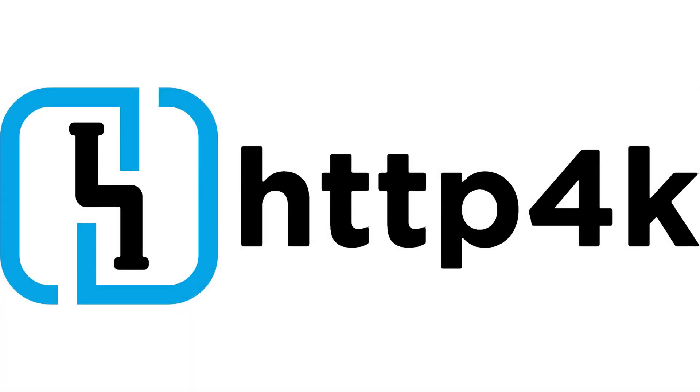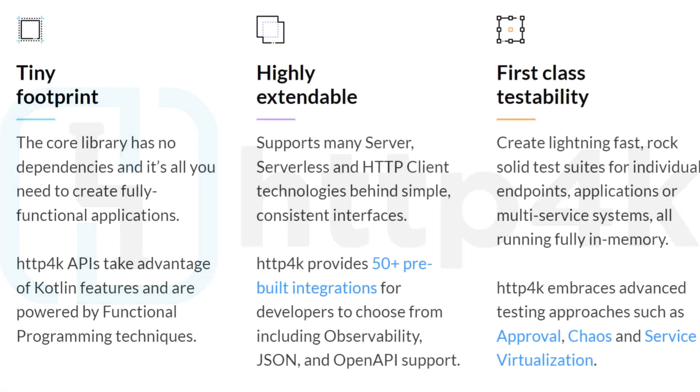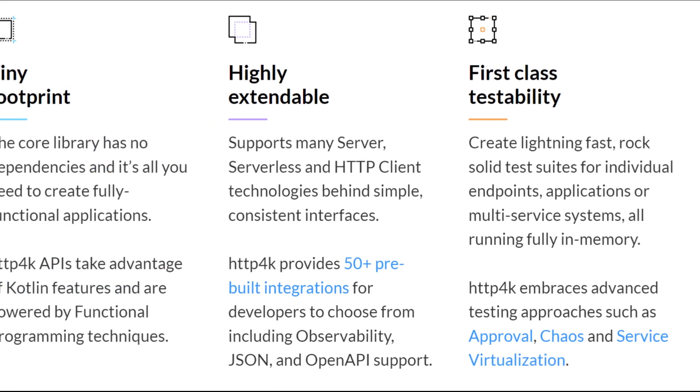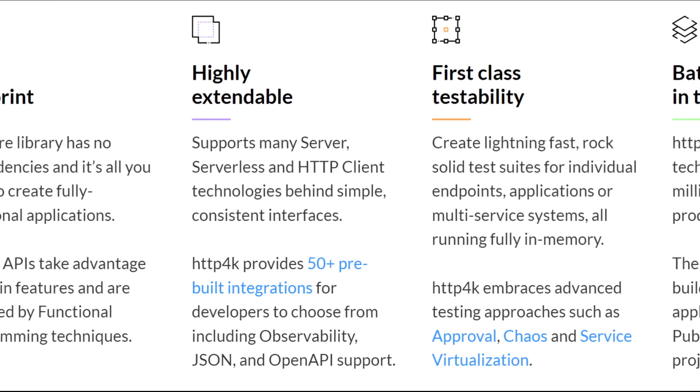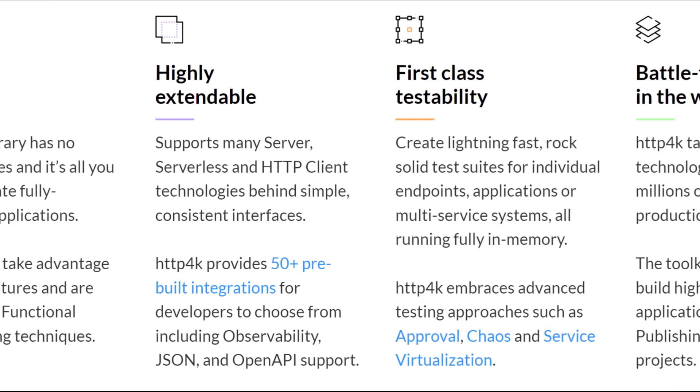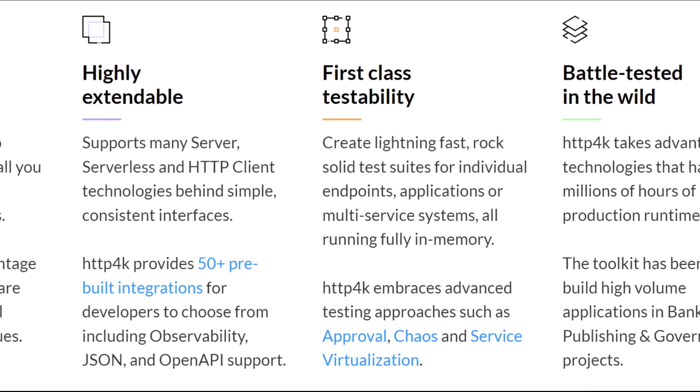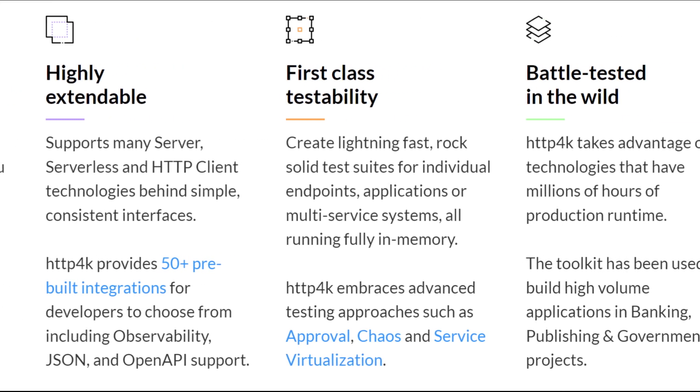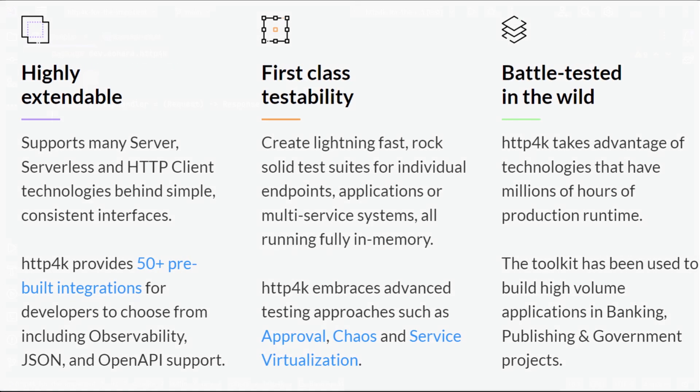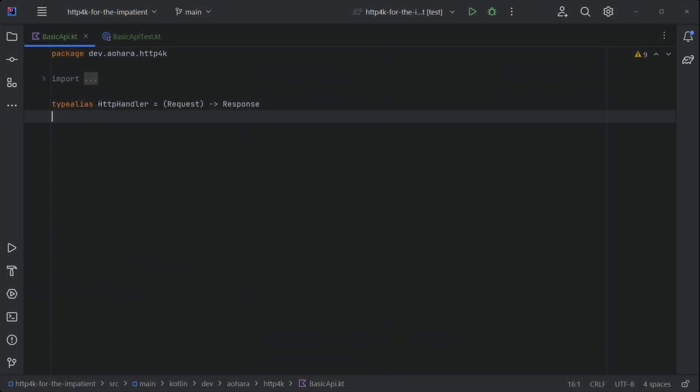This is HTTP4K for the impatient. Known for its unreasonably efficient testability, HTTP4K is the definitive toolkit for functional type-safe HTTP applications in Kotlin.